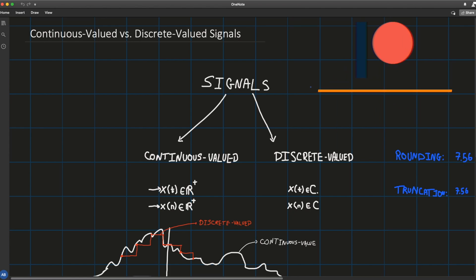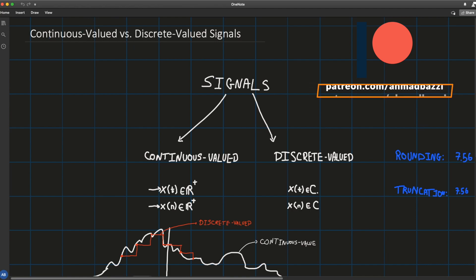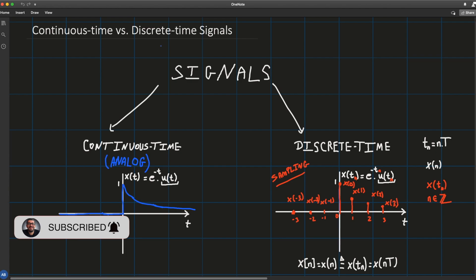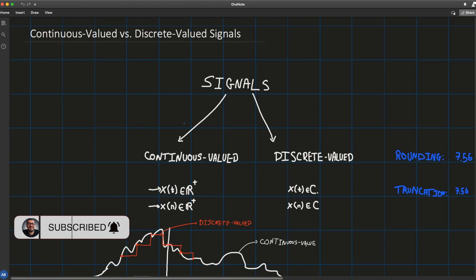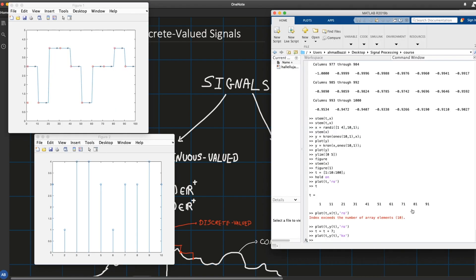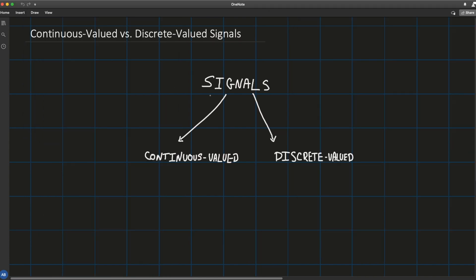In this lecture we're going to talk about the difference between continuous valued and discrete valued signals — they have nothing to do with continuous time and discrete time signals. It's really important to make this distinction. We'll cover what continuous valued and discrete valued signals are, and how to go from continuous valued to discrete valued using methods such as sampling and hold, rounding, and truncation. Some MATLAB illustrations will be given along the way to clarify the concepts.